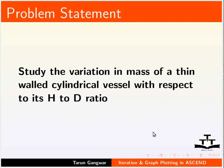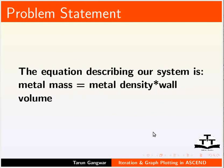This is the problem statement for this tutorial. Suppose we want to study the variation in mass of a thin walled cylindrical vessel with respect to its height to diameter ratio, i.e. H to D ratio. The equation describing our system is: metal mass equals metal density times wall volume.